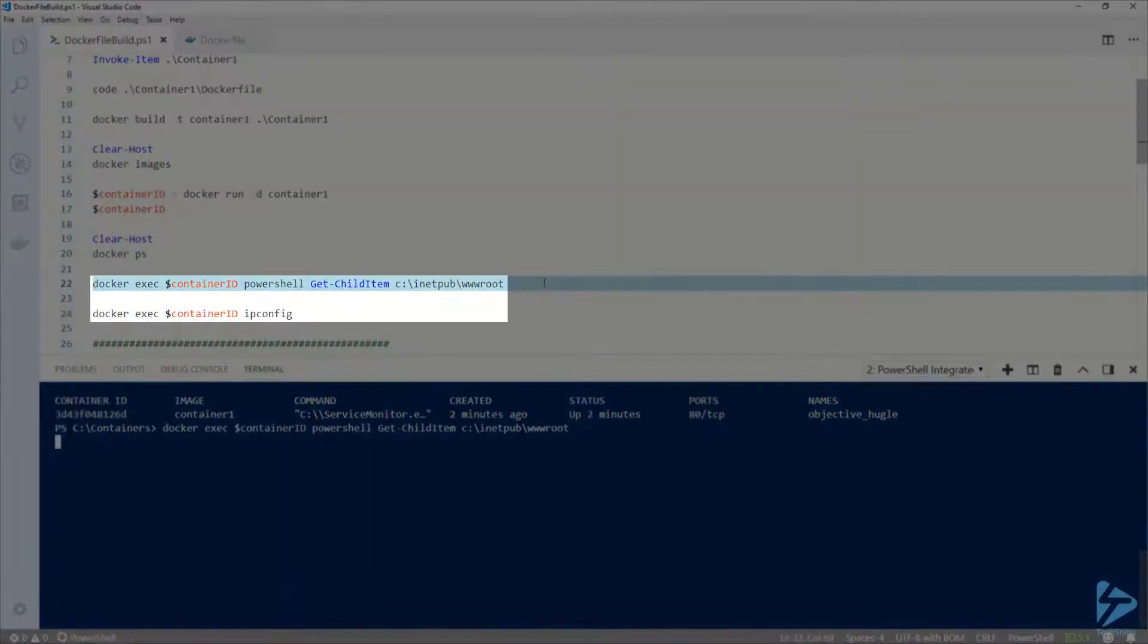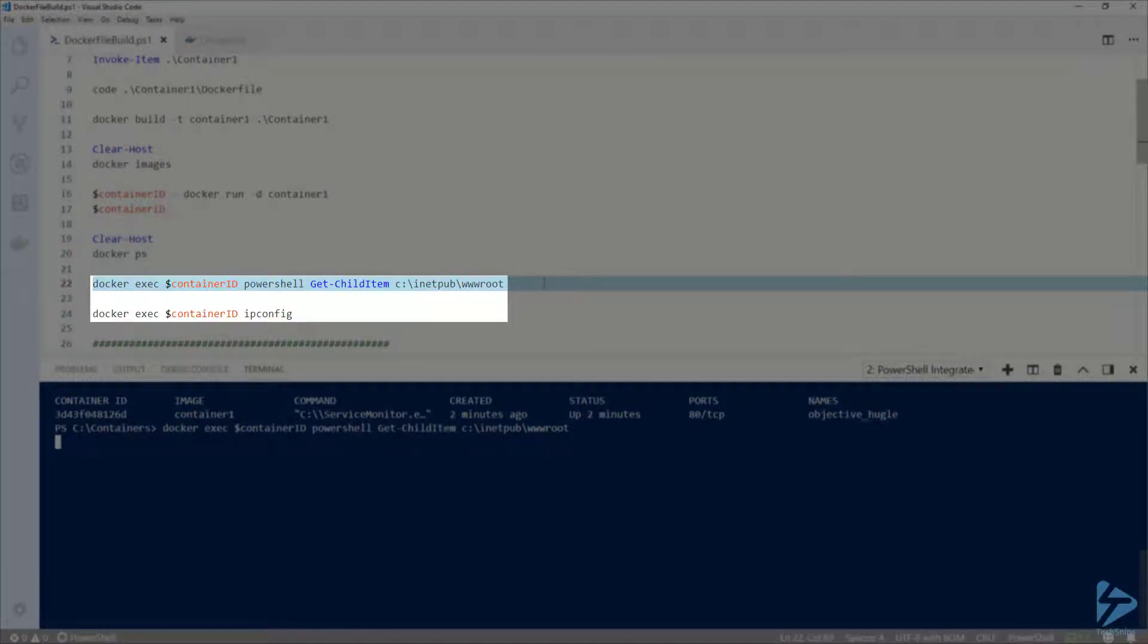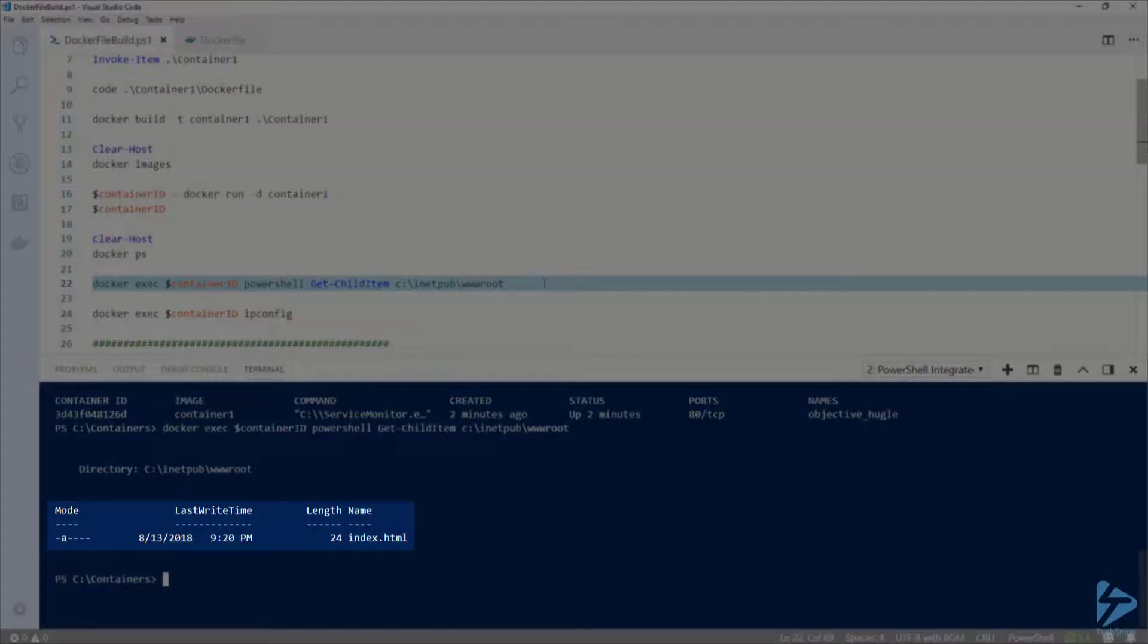Let's use docker exec to run some PowerShell to see the contents of the wwwroot folder inside this container. There is the index file, and the IIS start files have been deleted.